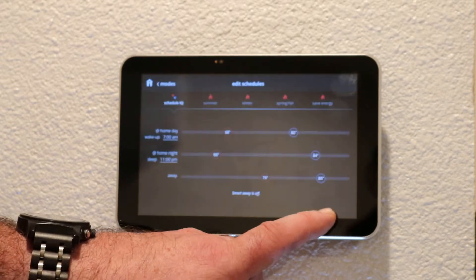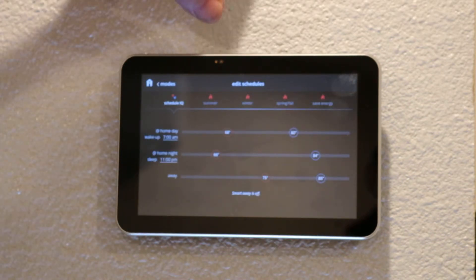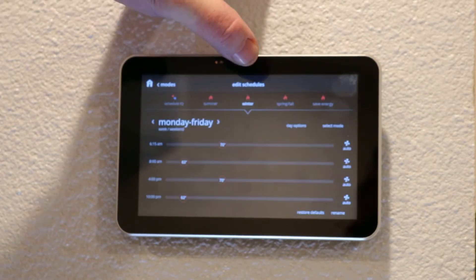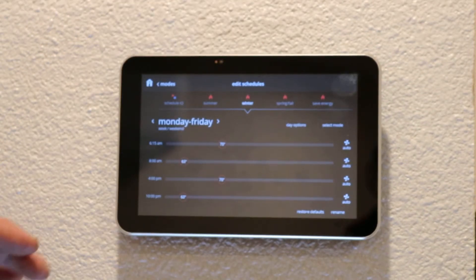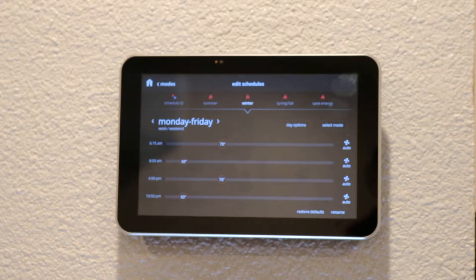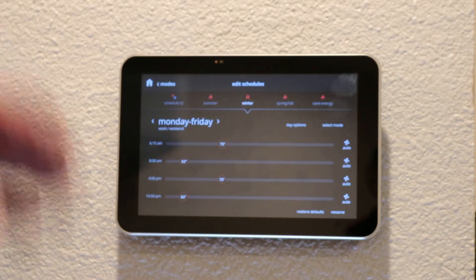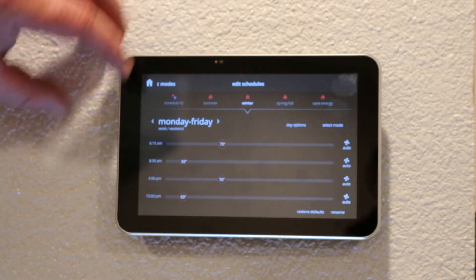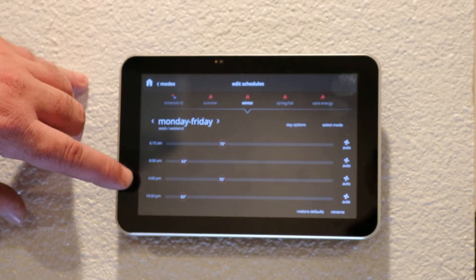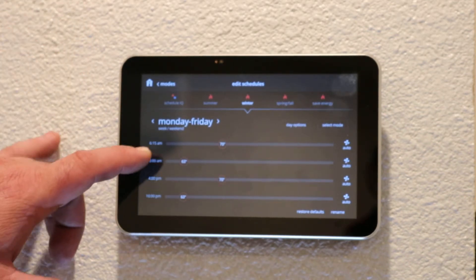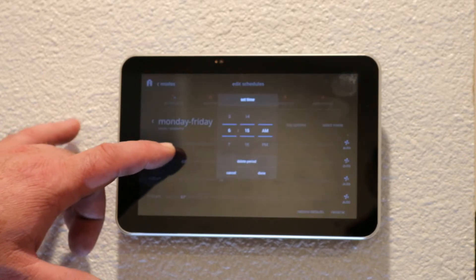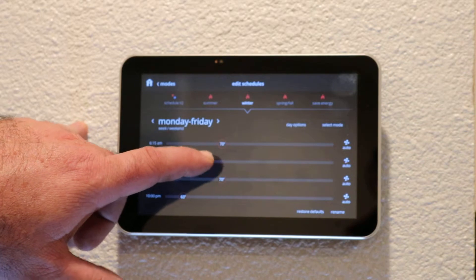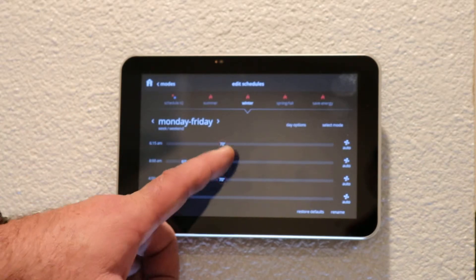We're going to program the winter settings in this video, and we will be programming Monday through Friday with four different time settings: wake, leave, return, and sleep. We are normally up and out of bed around 6:15 in the morning, and at 6:15 we want it about 70 degrees. I will just simply toggle this over to 70 degrees.